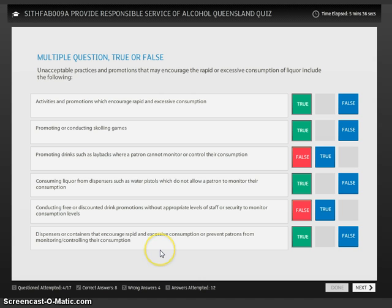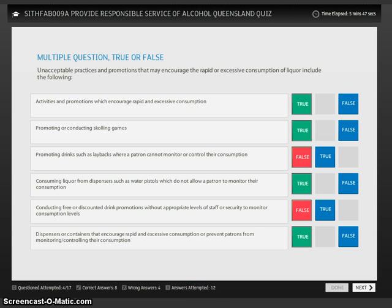If you are having trouble working through the RSA quiz, make sure that you have moved all of those tiles from the right hand position into the possible answer boxes, and then you won't have any more problems.